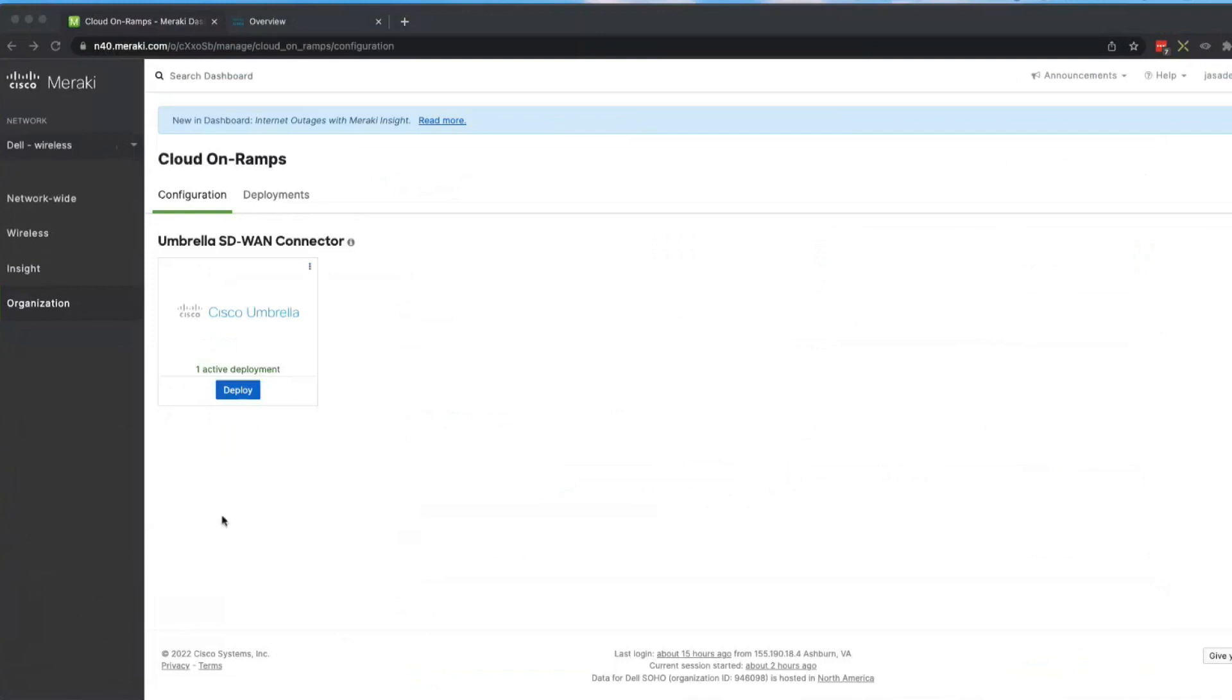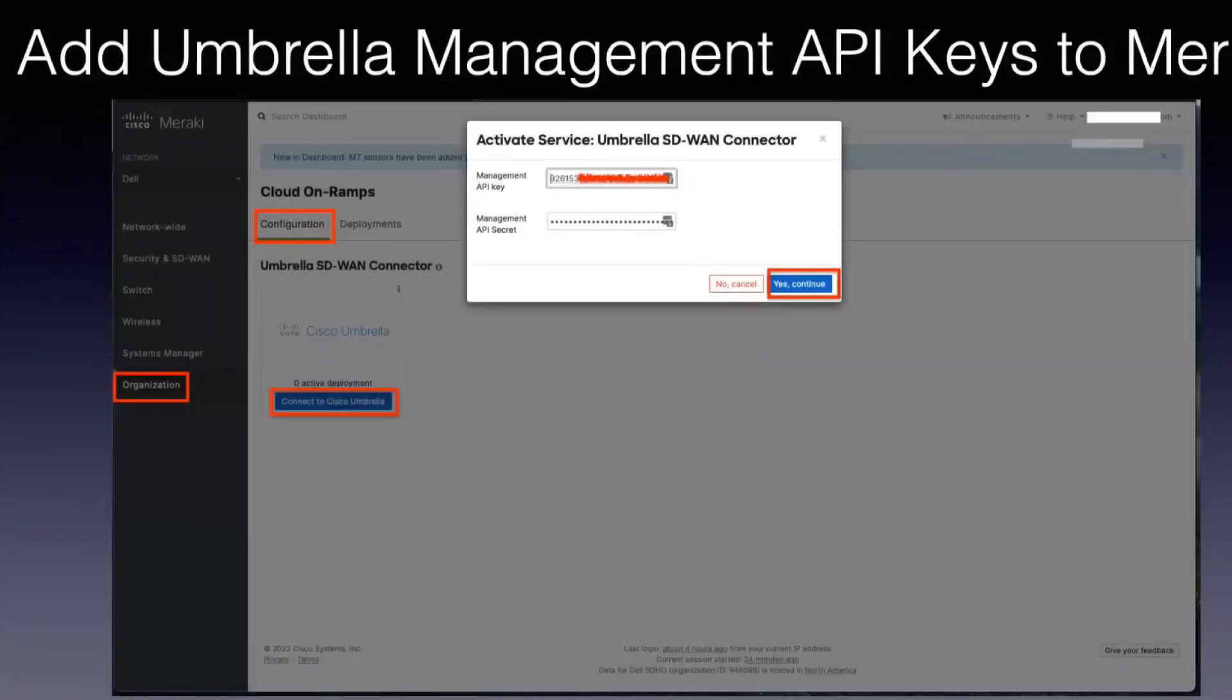When you're here now, this is already deployed. So again I'm going to flip over and show you a picture what it looks like. So you come in and you click on Connect to Umbrella from the Meraki dashboard, and you put in that management key in the API secret, and then you continue from there.